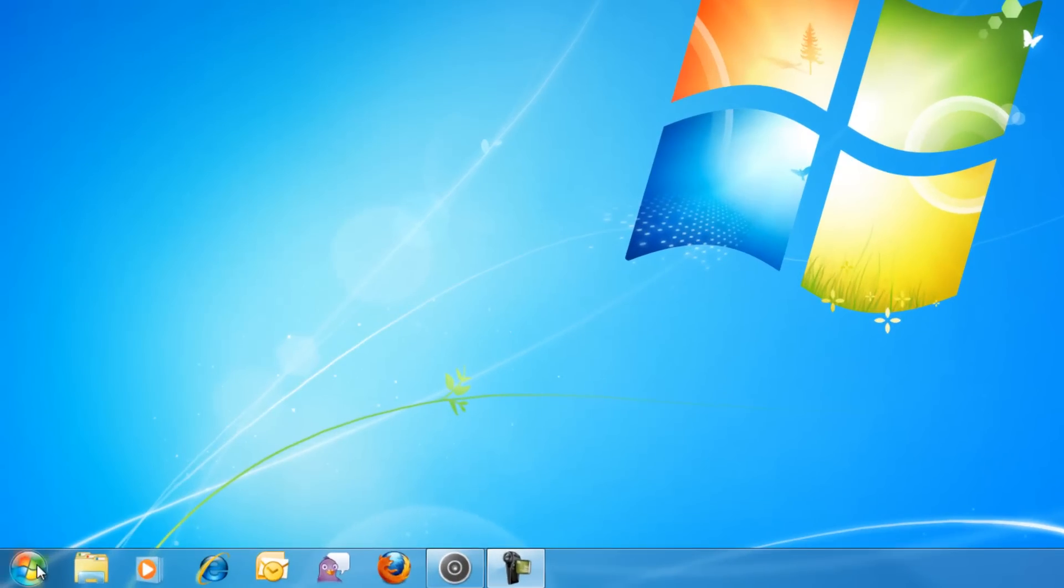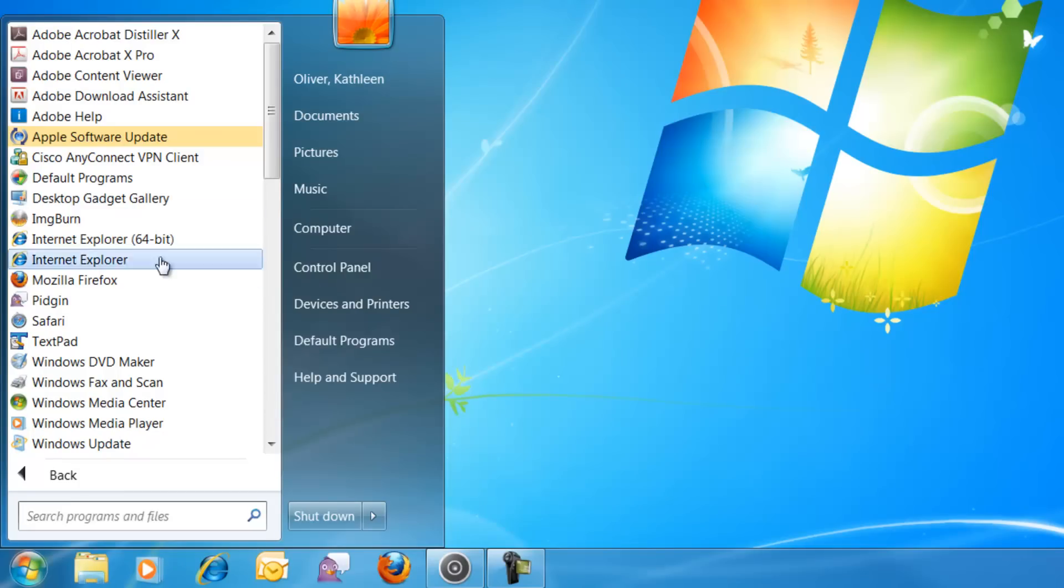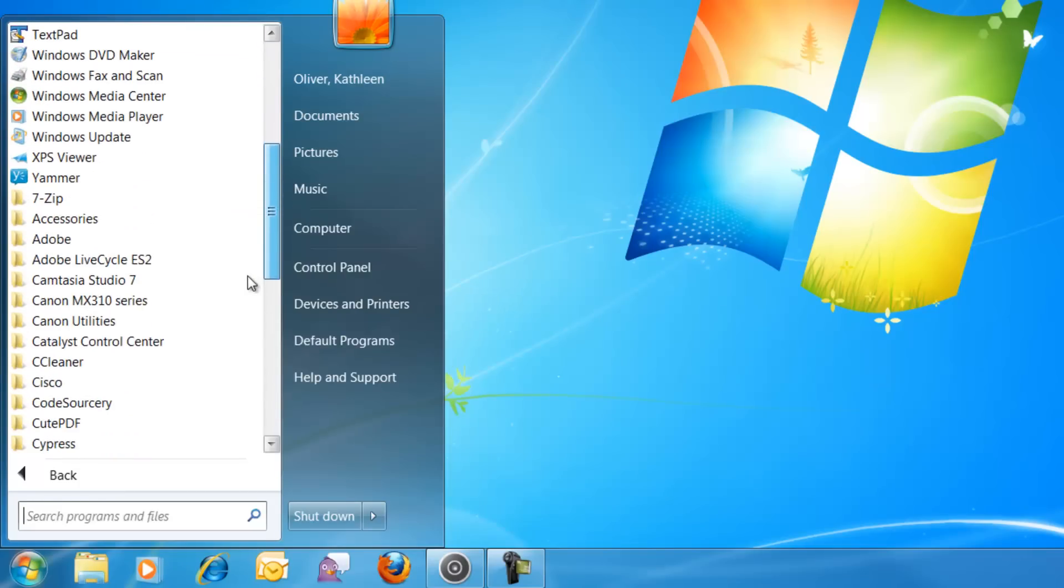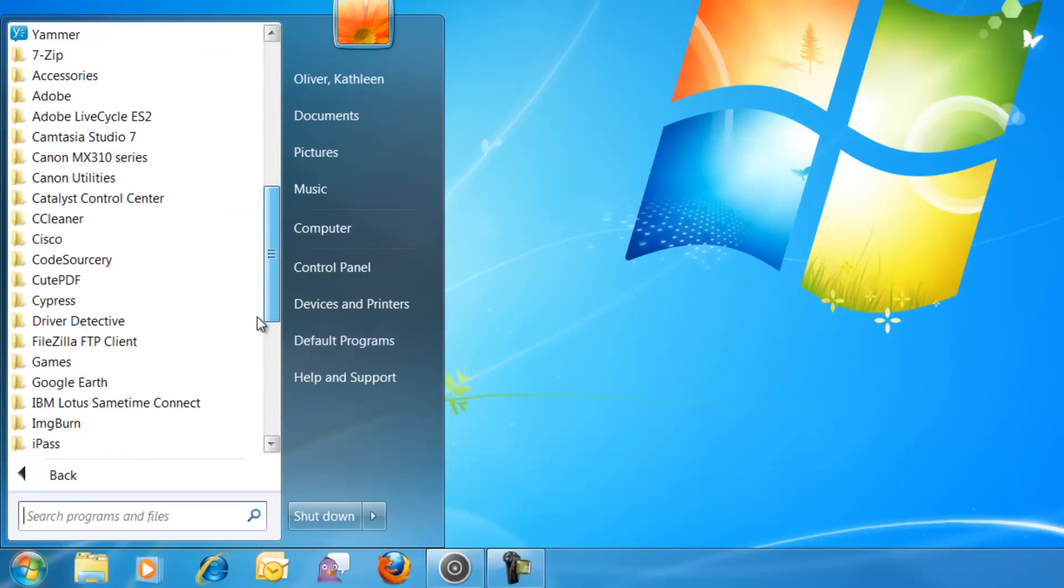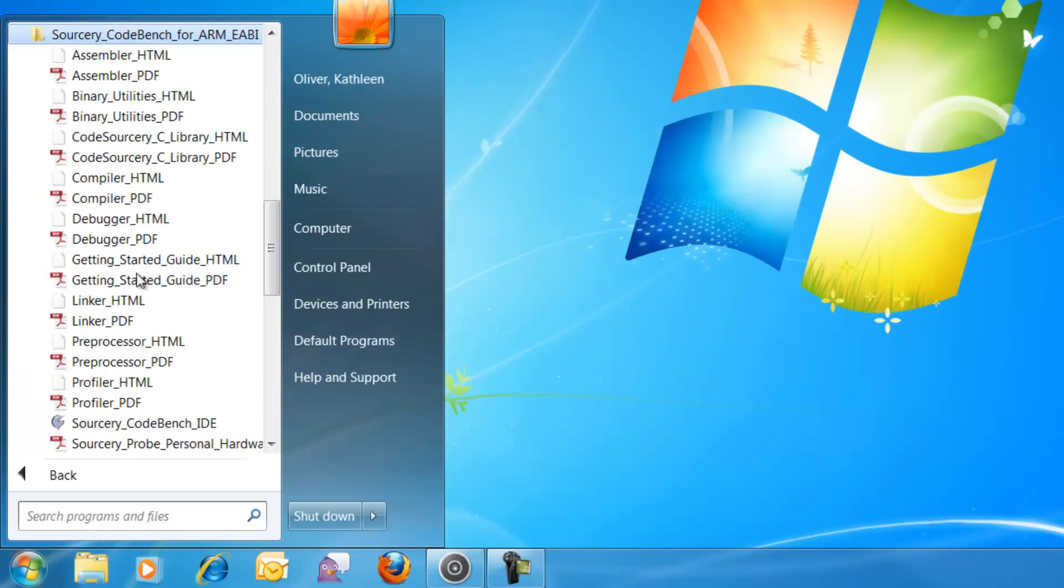To start Sorcery CodeBench on Windows, from the Start menu, select All Programs, browse to CodeSorcery, select Sorcery CodeBench for Army ABI, and then select Sorcery CodeBench IDE.